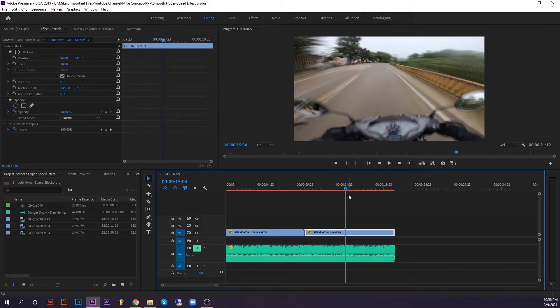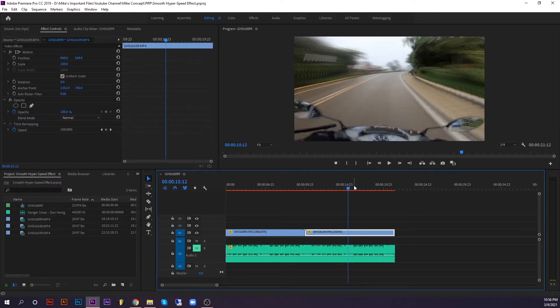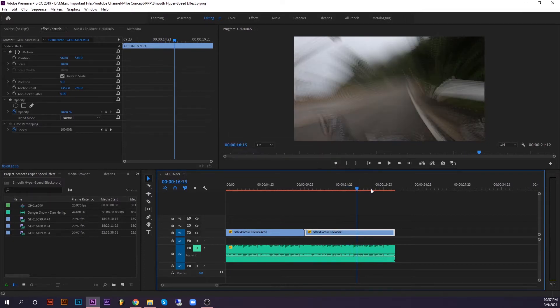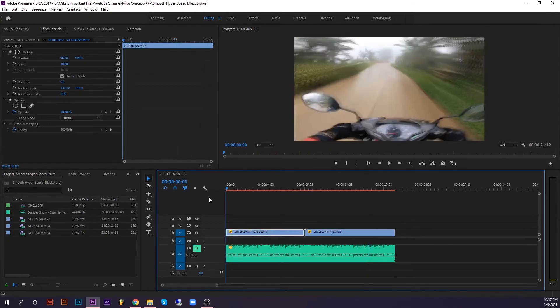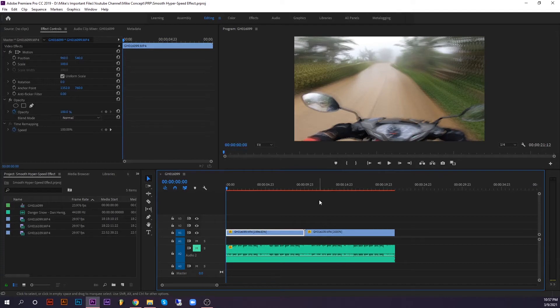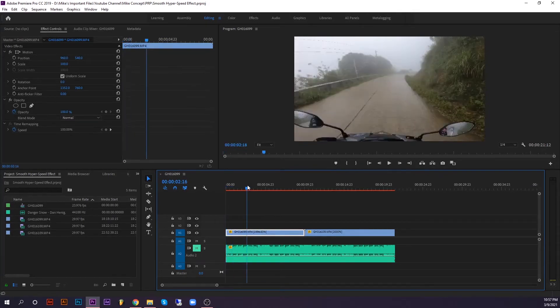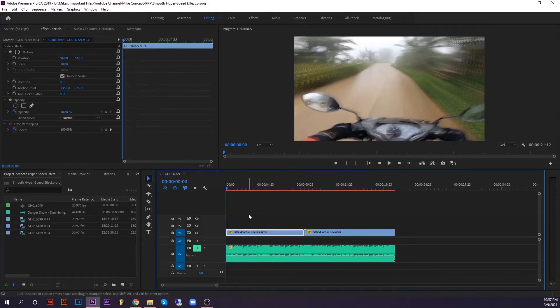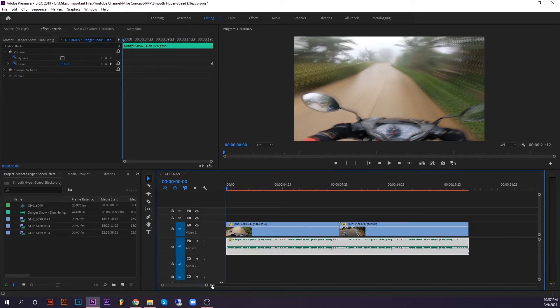So it's that simple guys, it's not complicated. I know you can do this at home - just make sure you follow these instructions. So we now have the smooth hyper speed effect, and now we can add the music as well to incorporate into the video.